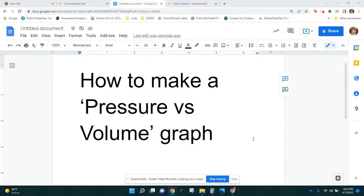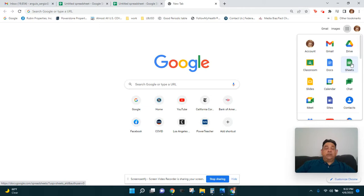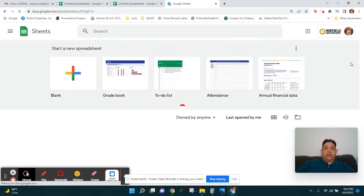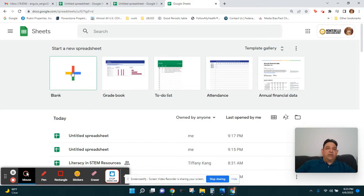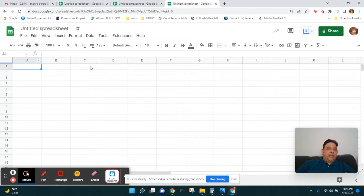How to make a graph of pressure versus volume. We're going to start by opening Google Sheets. Go to the Google Waffle — since we have Google Suite available — and click on Sheets. You need to be logged in to have access. When you open Google Sheets, click on blank to start a new spreadsheet. When you open it, you'll see a grid of cells — columns intersected by rows. All columns are named by a letter and all rows are identified by a number.